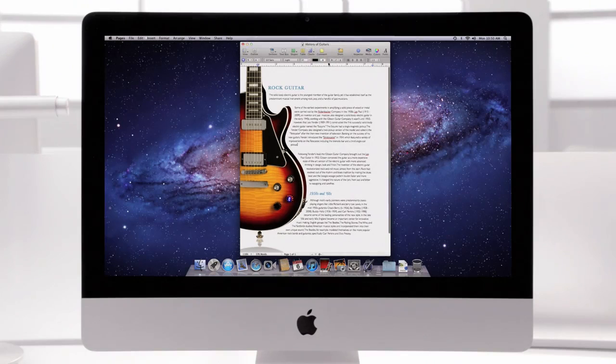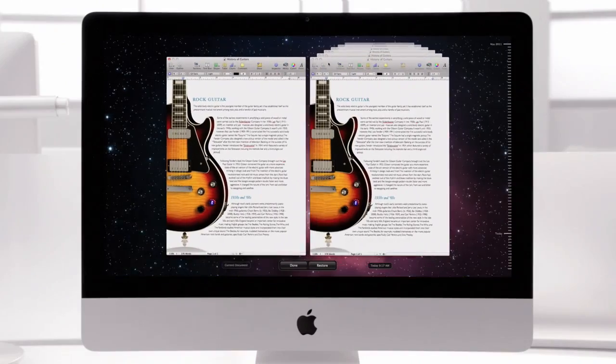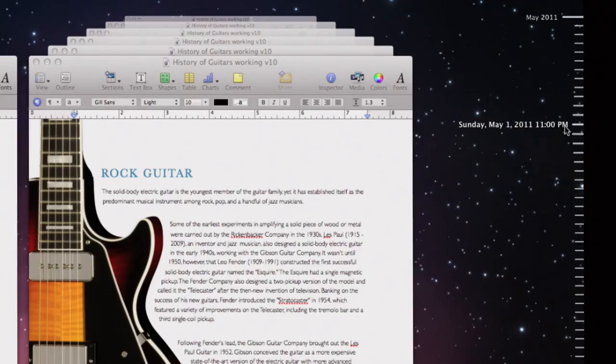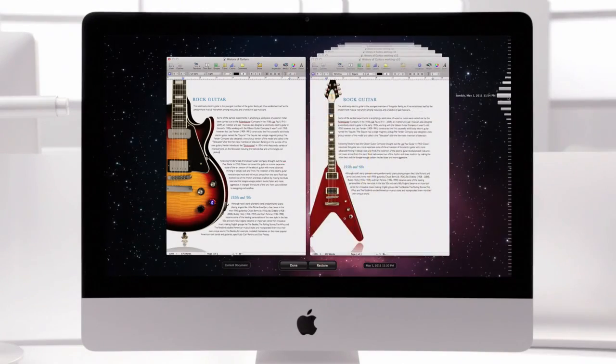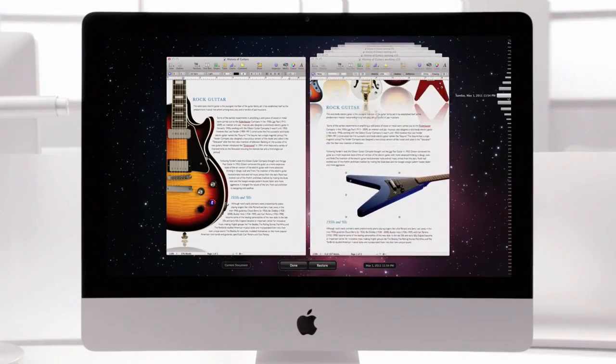While you work, Versions takes a virtual snapshot every step of the way, so you can always refer back to your earlier work.